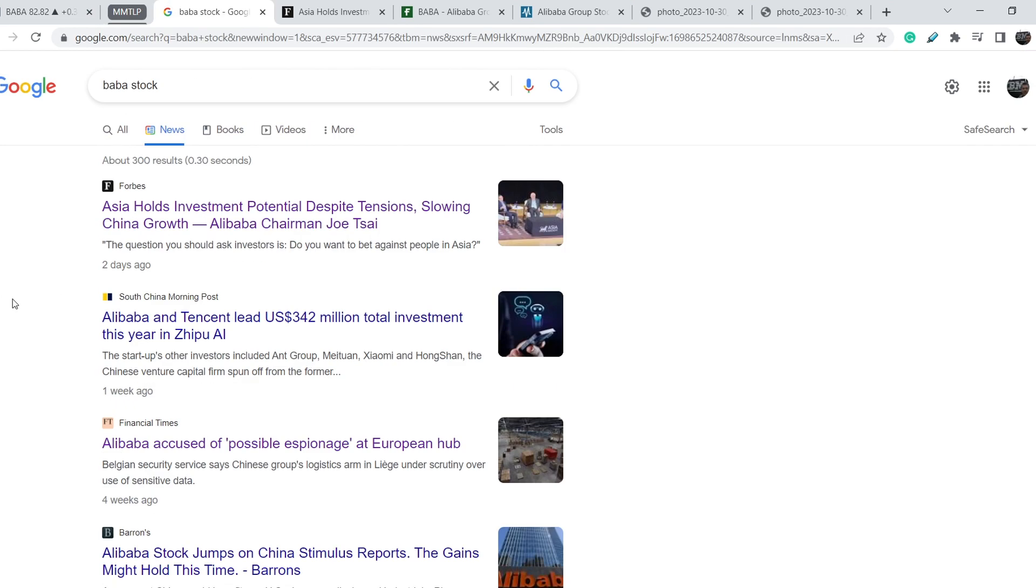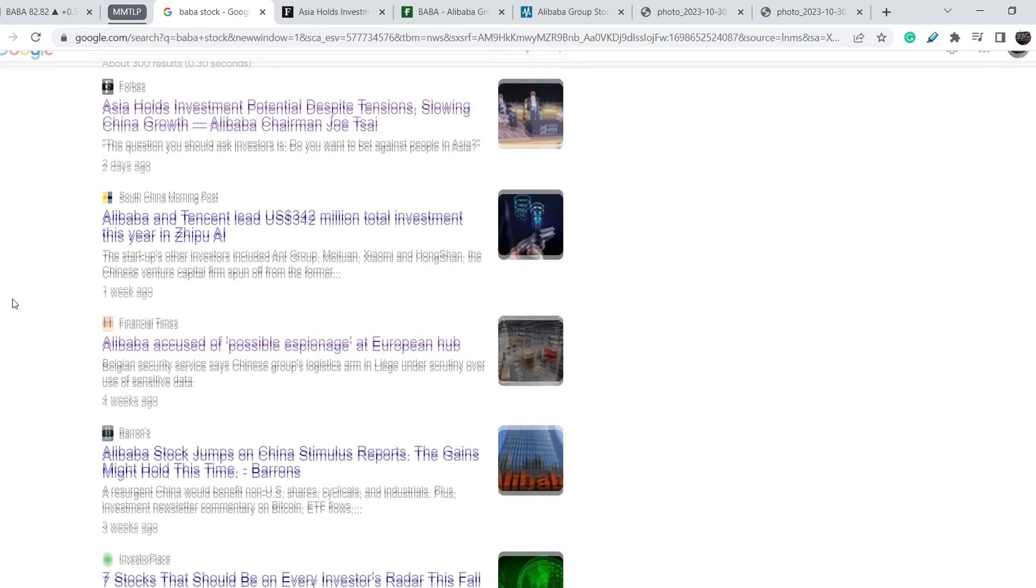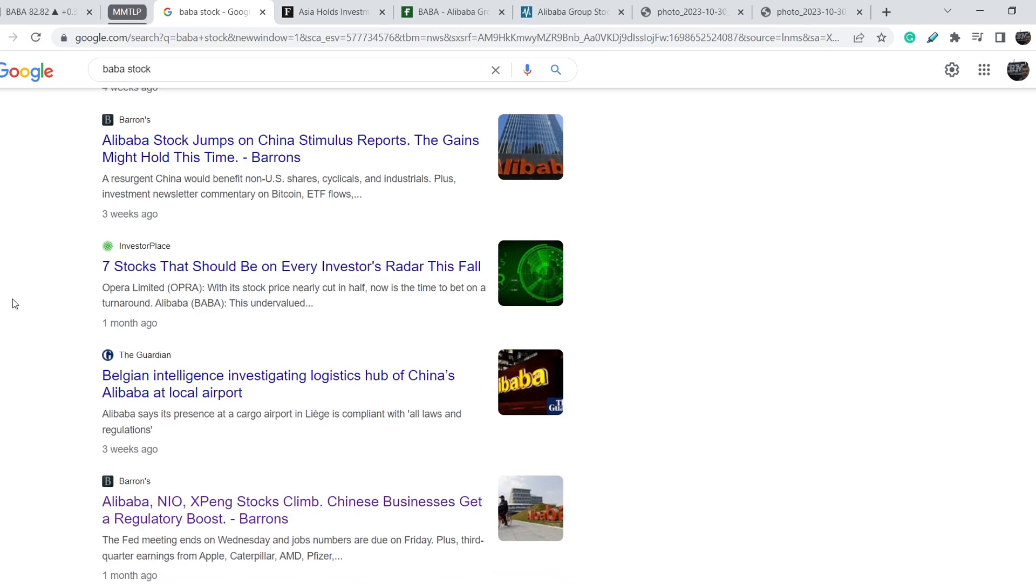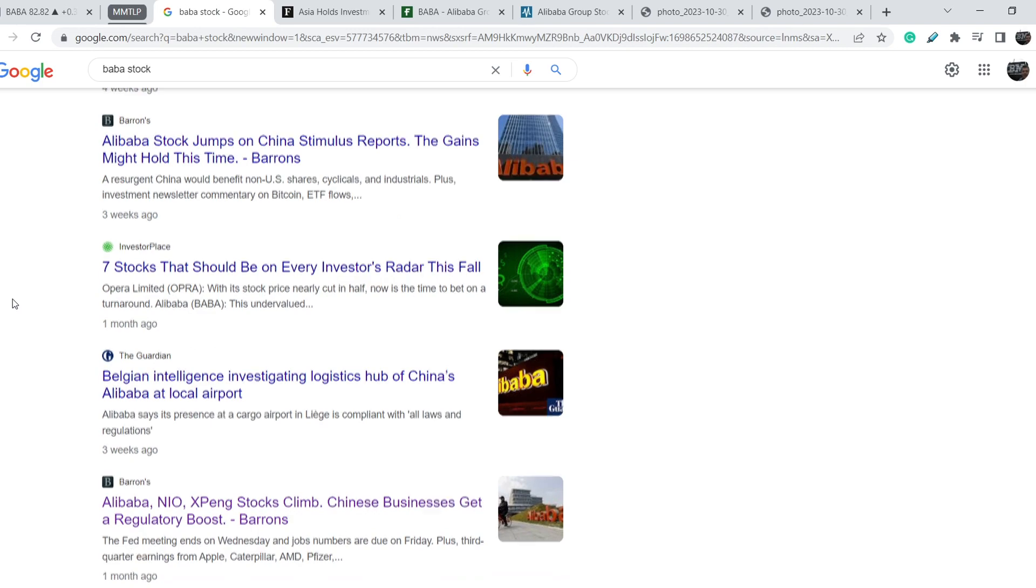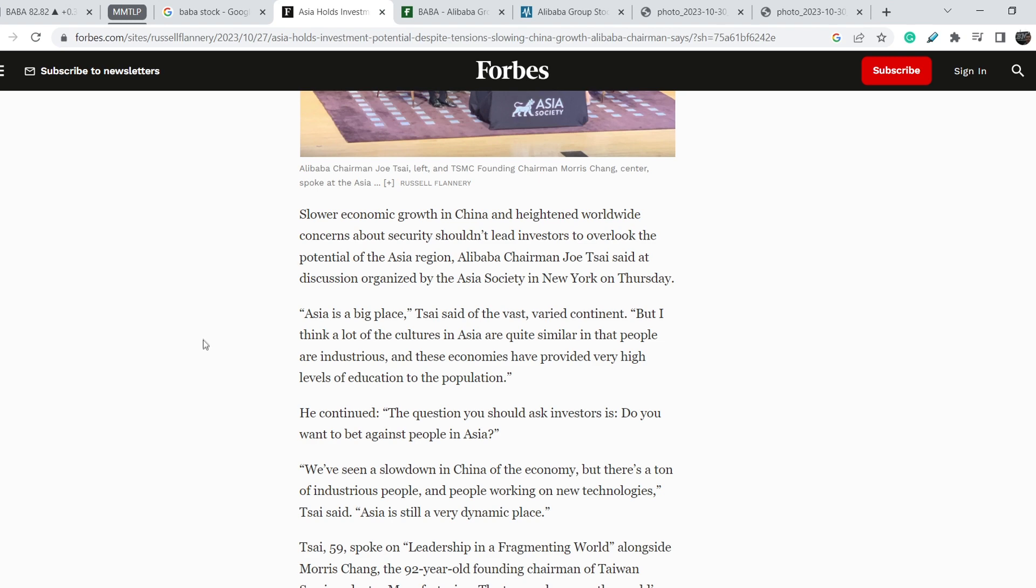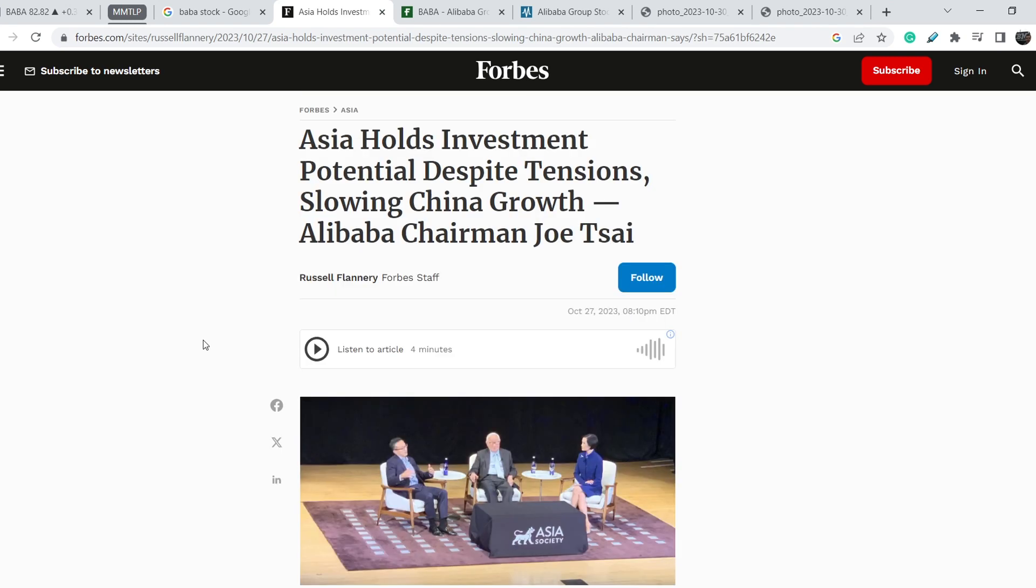For now let's continue with the fundamental news. If you take a look in the search results regarding Baba stock in Google, you will not find a lot of recent news that might be the catalyst for this asset.